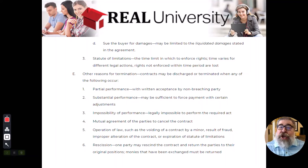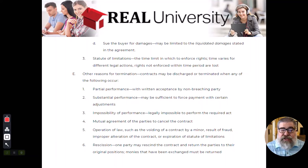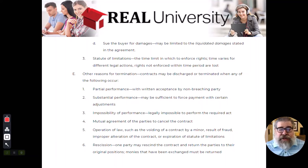Now, there could be other reasons that this contract gets terminated. Let's talk about some other reasons.